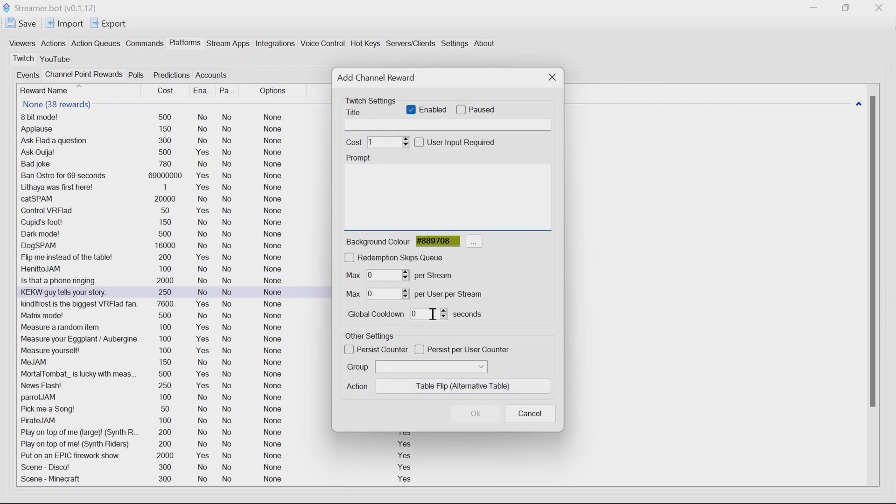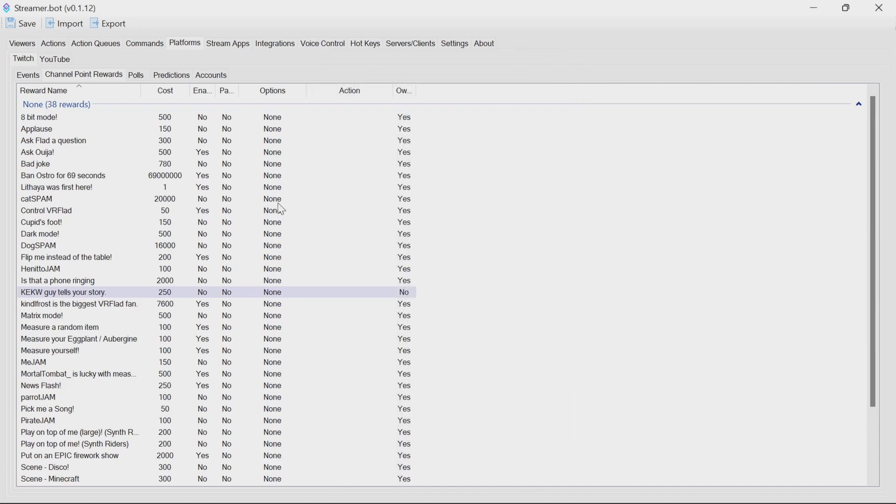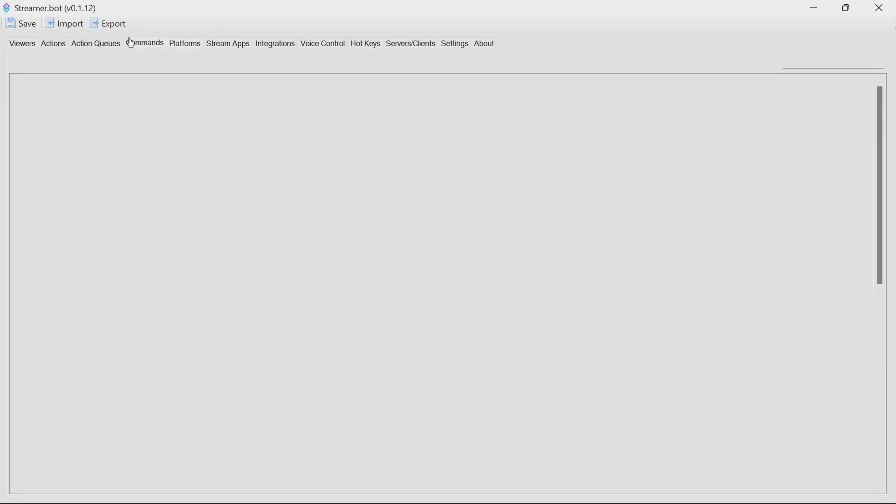It's worthwhile noting the cooldown should be a sufficient time to allow the redemption to finish, but it will queue up, so a suggested cooldown would be a good idea, but you don't have to. And of course, limiting per user or per stream there. For this, we're not going to actually add that there. We're going to do it through a command.